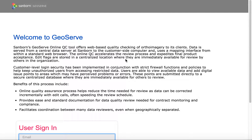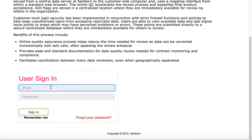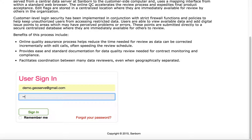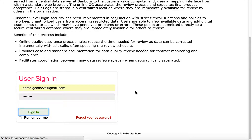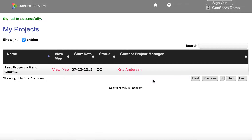Hi and welcome to Sanborn's GeoServe app. I'm going to take a few minutes to show you around. When you first come to the geoserve.sanborn.com site you're presented with a login window. We're going to go ahead and login with a demo user that I already have set up. If you forget your password, there is a link here that will email you a reset. We'll sign in and that will take us to the project list view.